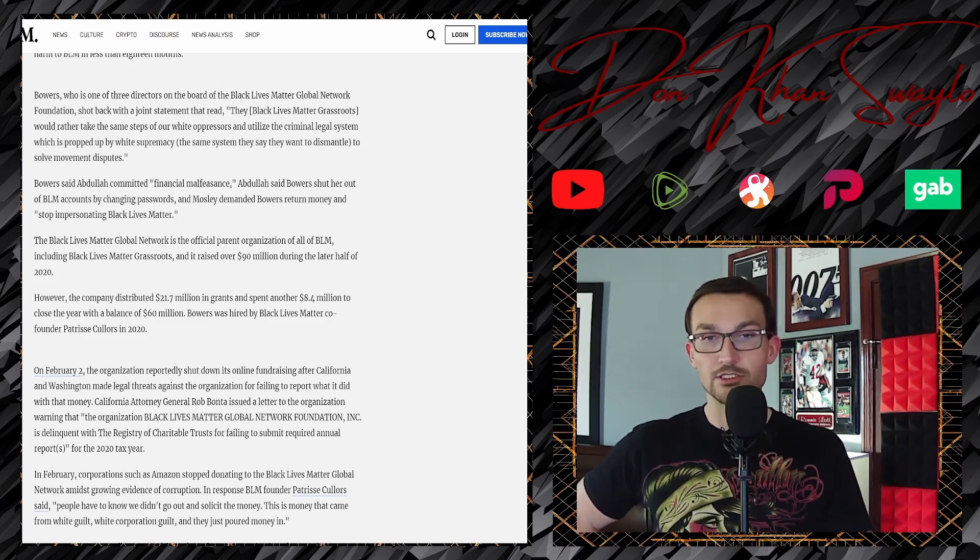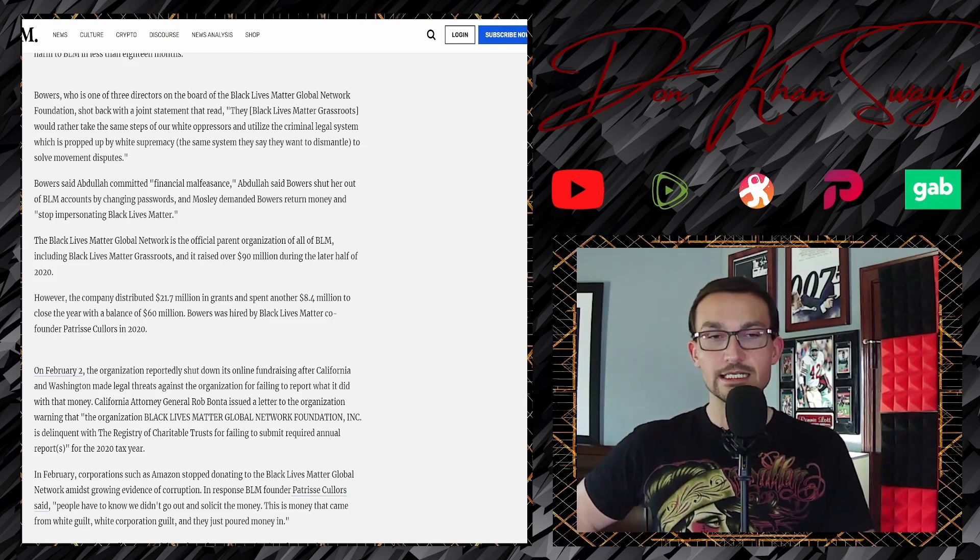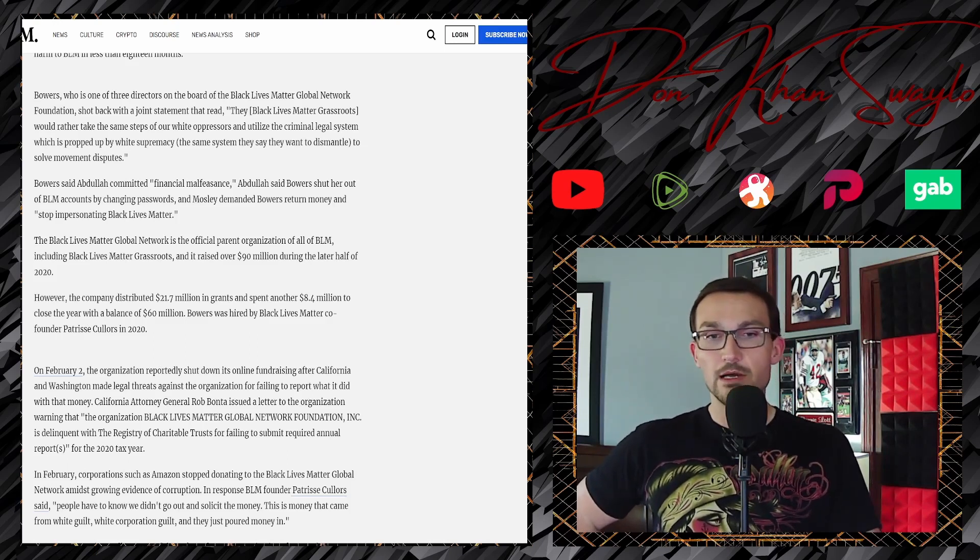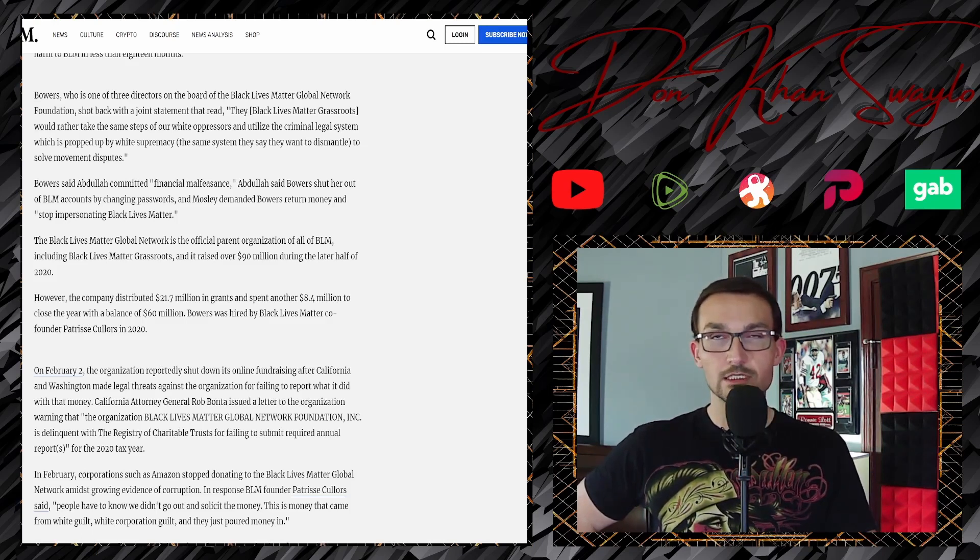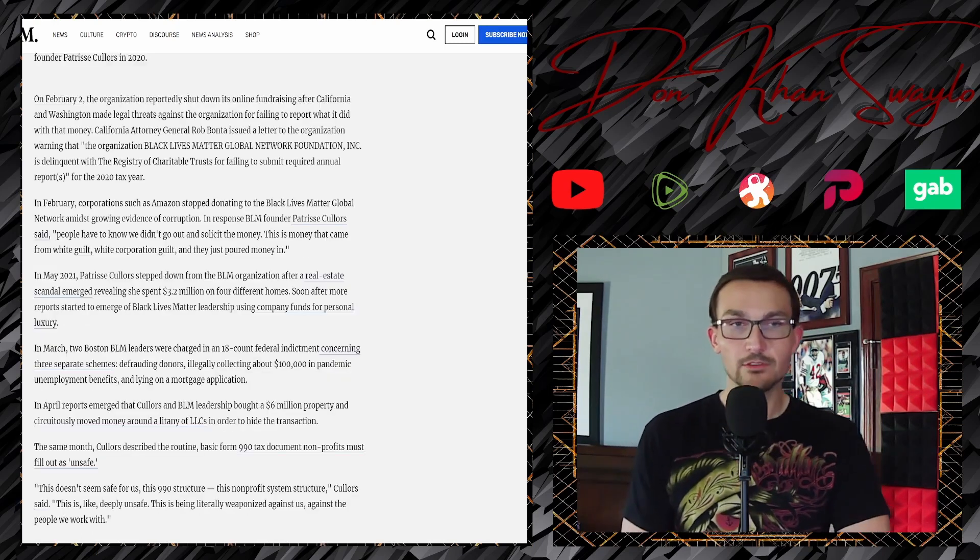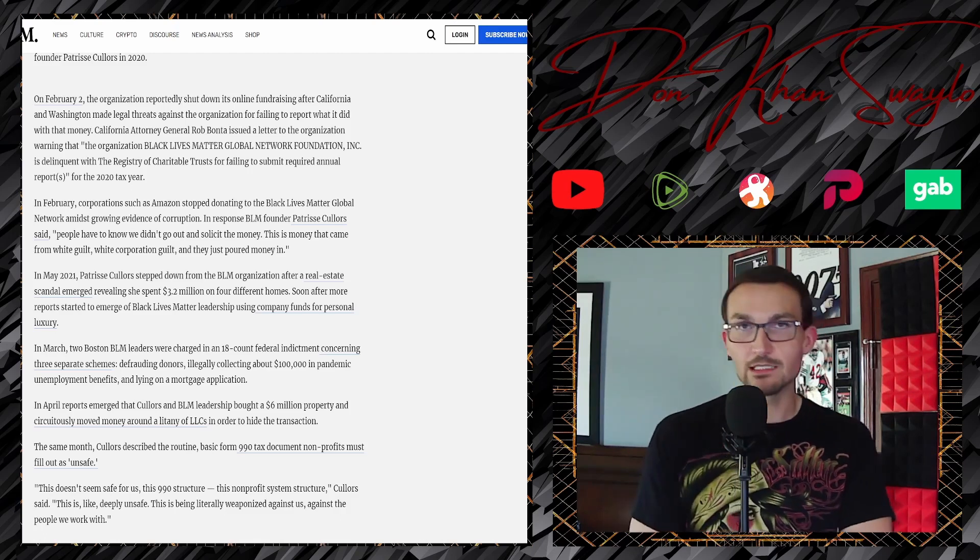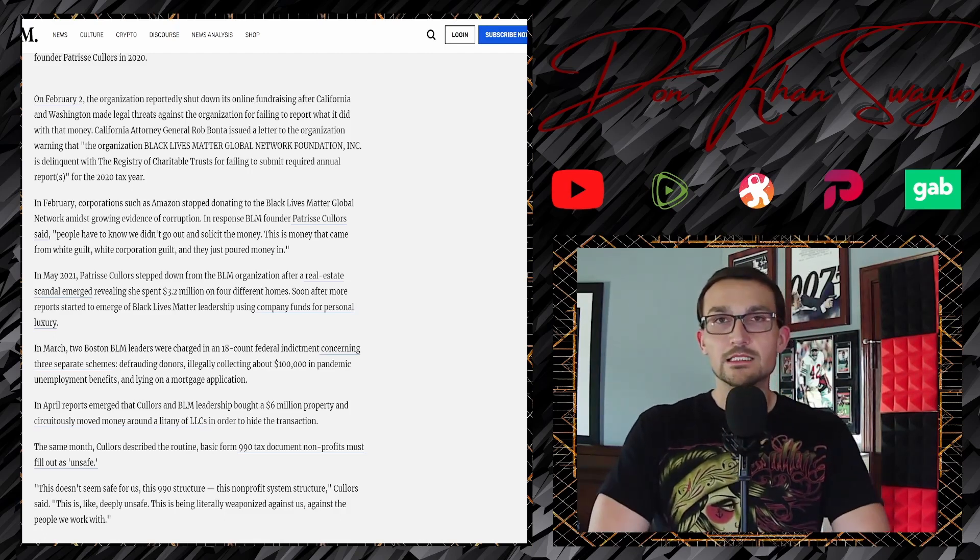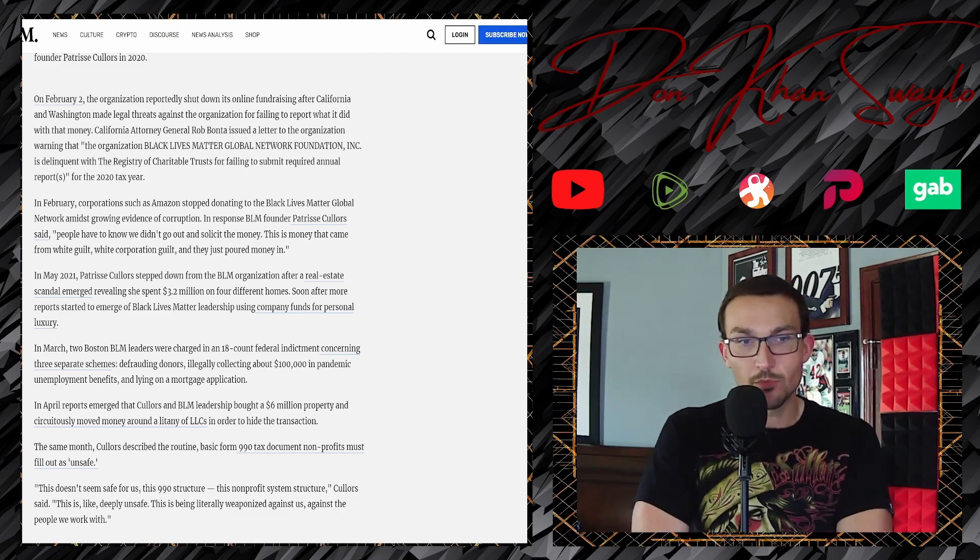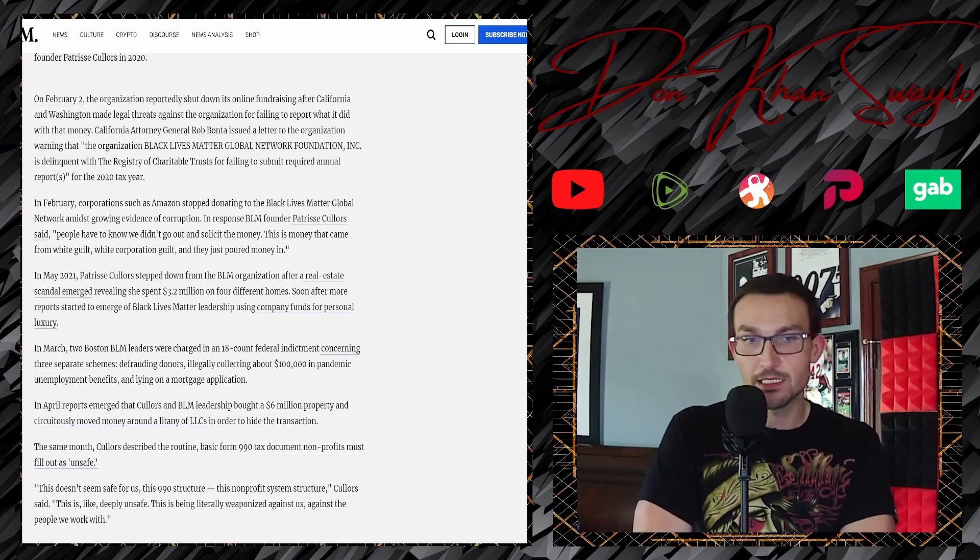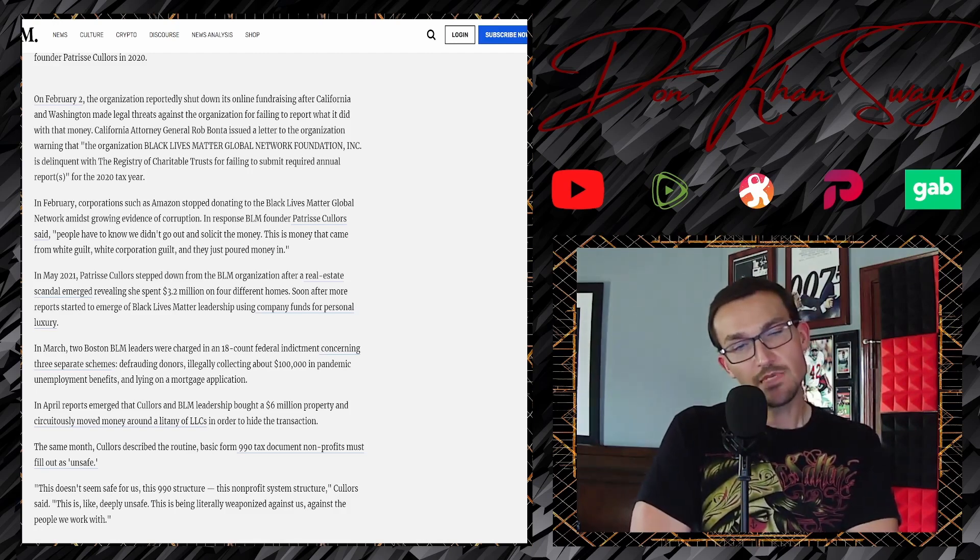Black Lives Matter Global Network is the official parent organization of all Black Lives Matter, including the grassroots affiliate. It raised over 90 million dollars during the latter half of 2020. However, the company distributed 21.7 million dollars in grants and spent another 8.4 million dollars to close the year with a balance of 60 million dollars.